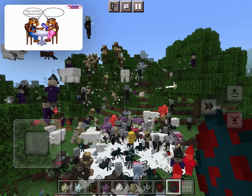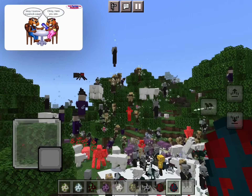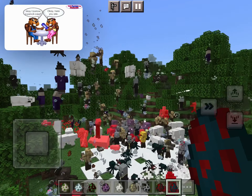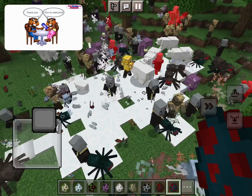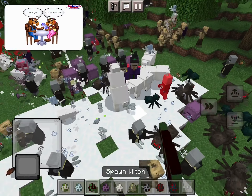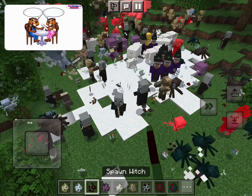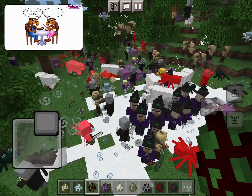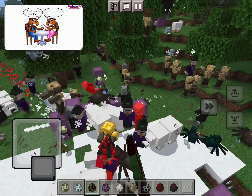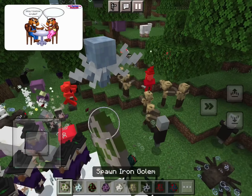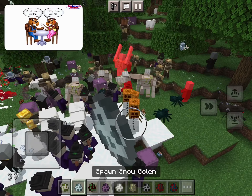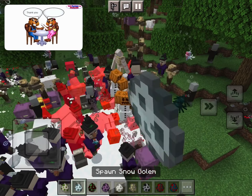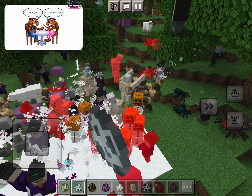May I borrow a pencil case? Okay, here you are. Thank you. You're welcome. May I borrow a ruler? Okay, here you are. Thank you. You're welcome.